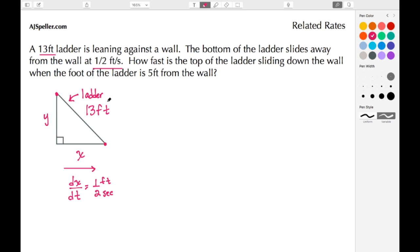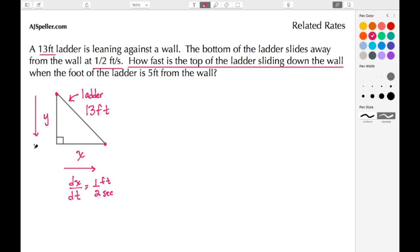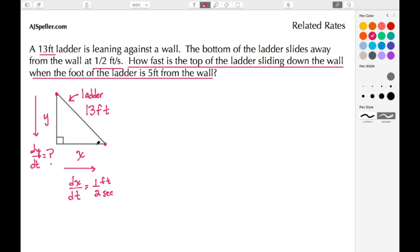We need to figure out how fast the top of the ladder is sliding down the wall. The top of the ladder sliding down the wall in this direction is symbolized by dy/dt, and we don't know what dy/dt is at this moment. The problem also asks when the bottom of the ladder is five feet from the wall — that is, when X is equal to five.